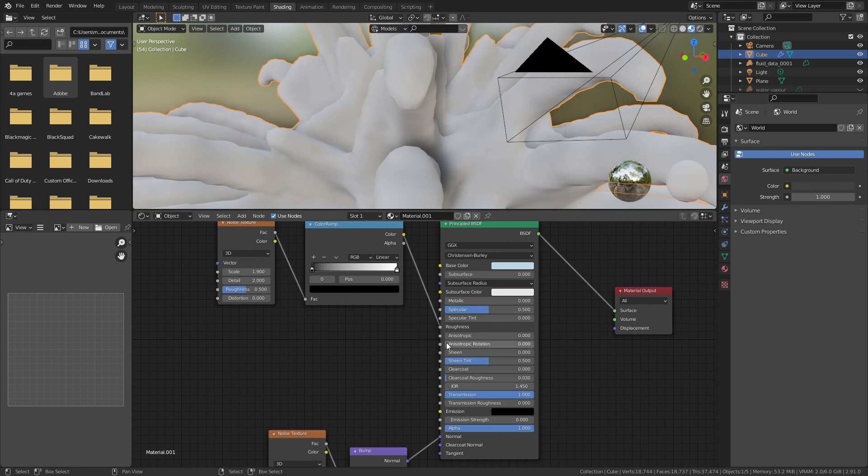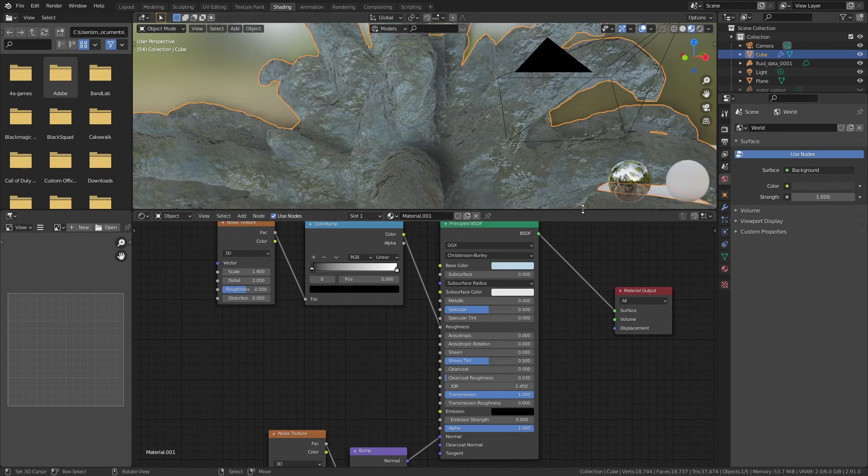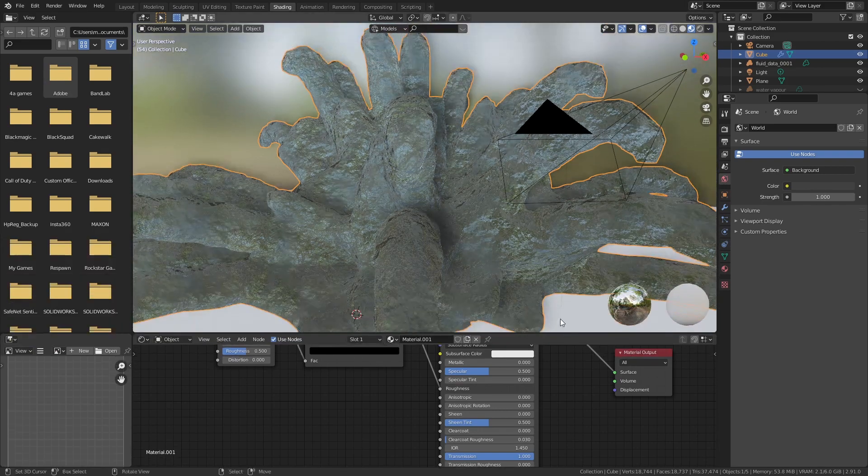I then used a noise texture with very low detail to drive the roughness of this material. This adds more variety to the material.